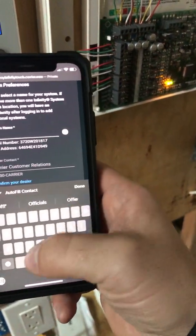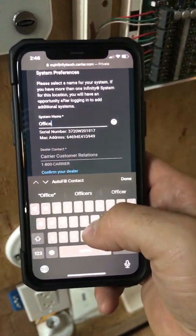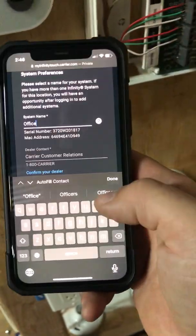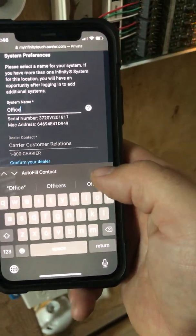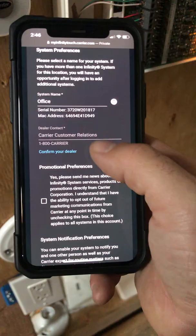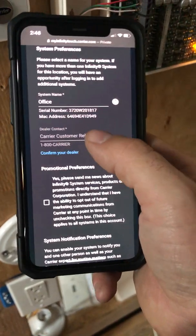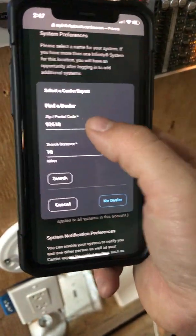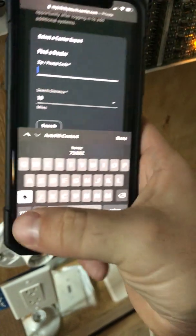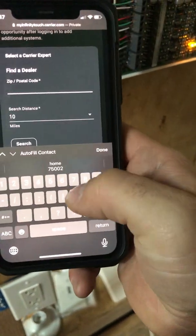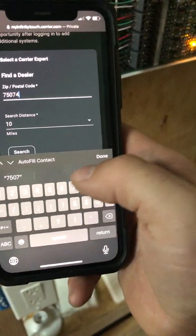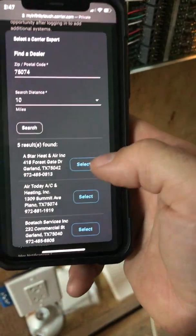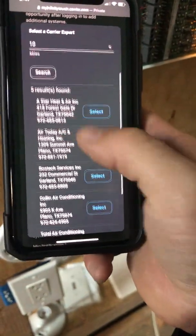System name — I'm going to name it the same thing. You can name it master bedroom, downstairs, upstairs, whatever it pertains to. Then confirm your dealer — here's where we're going to put in zip code 75074 and hit return.